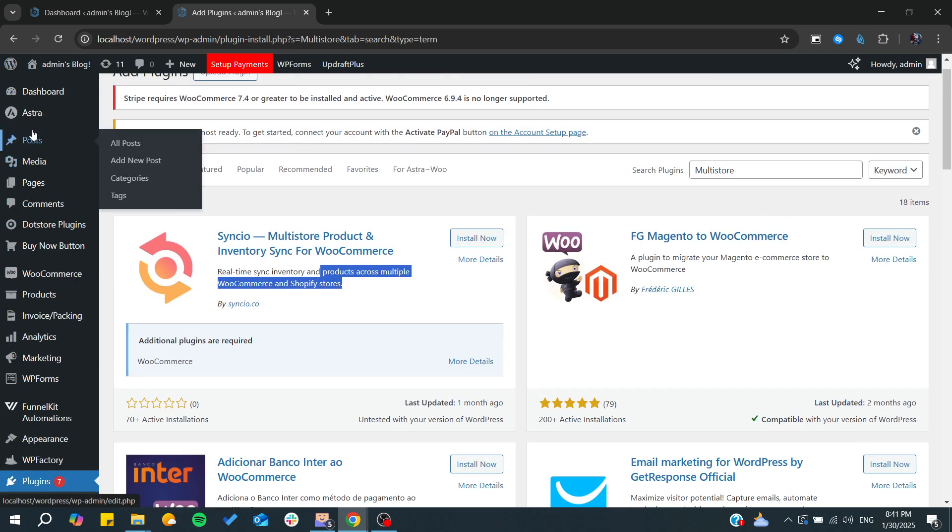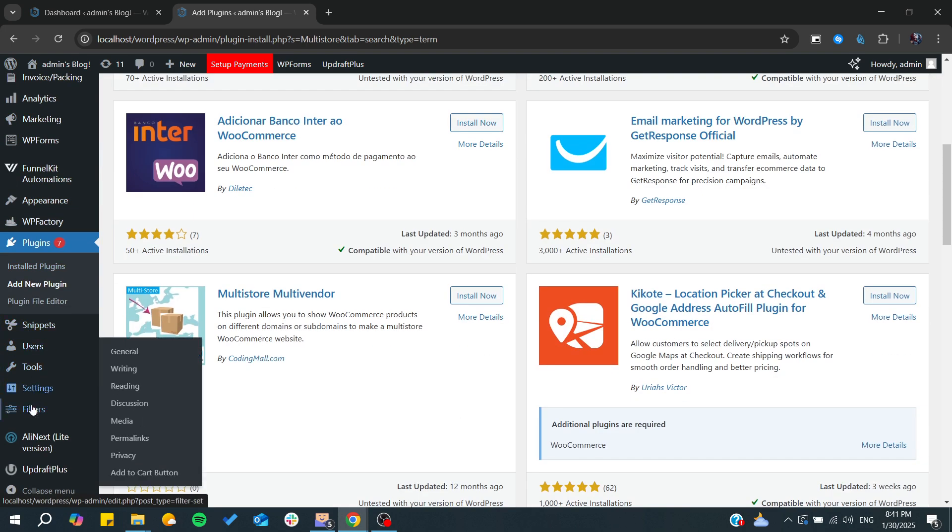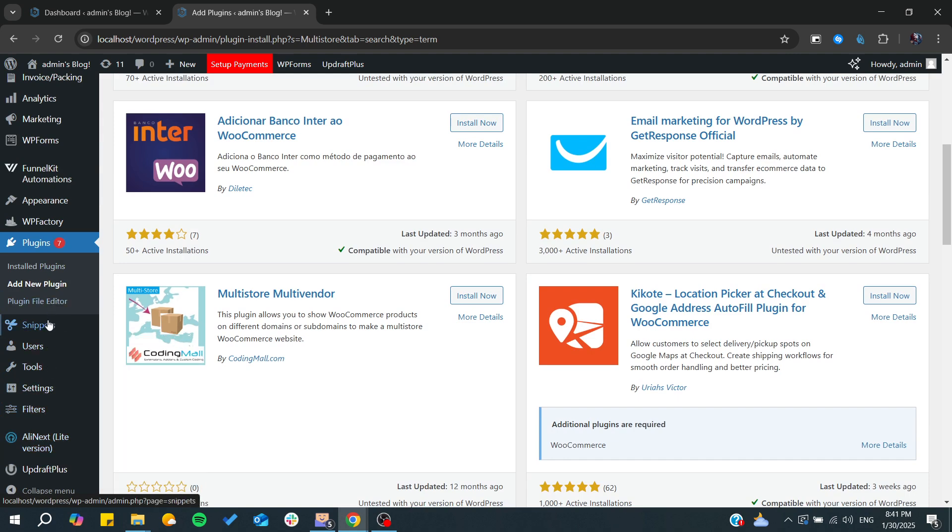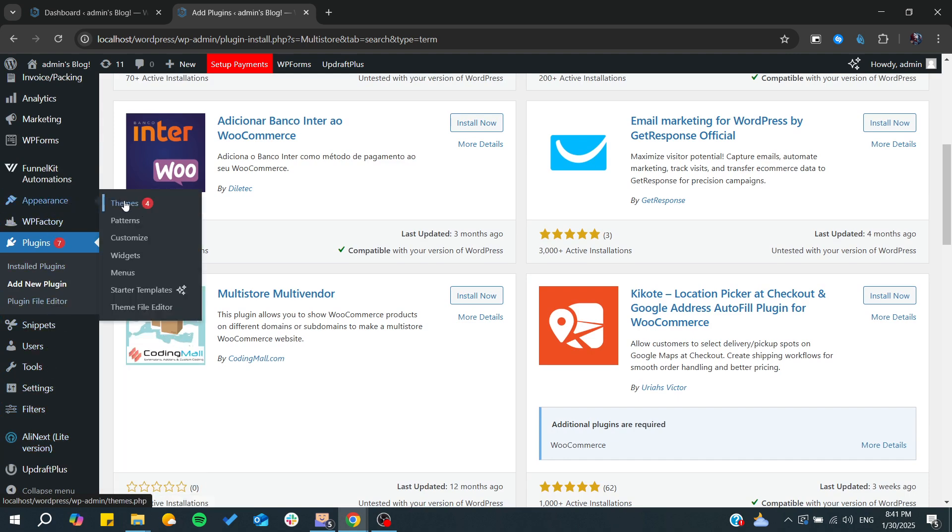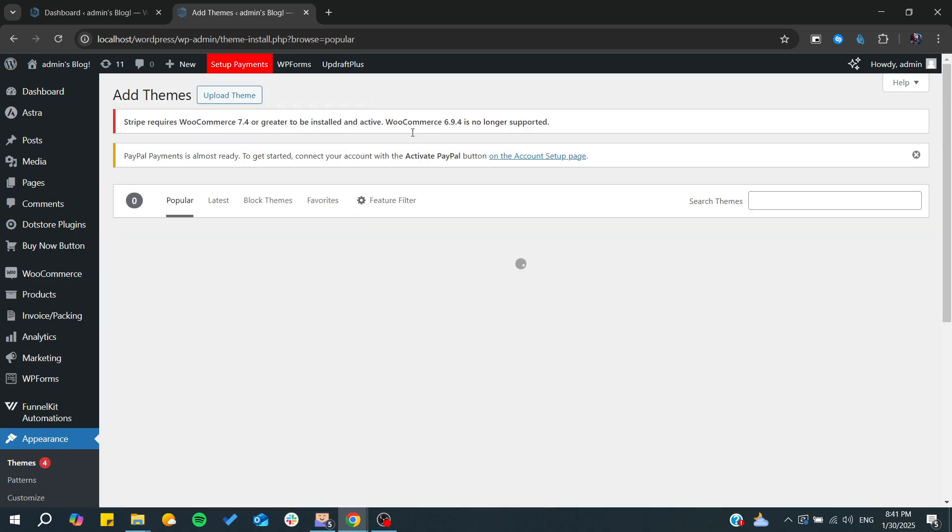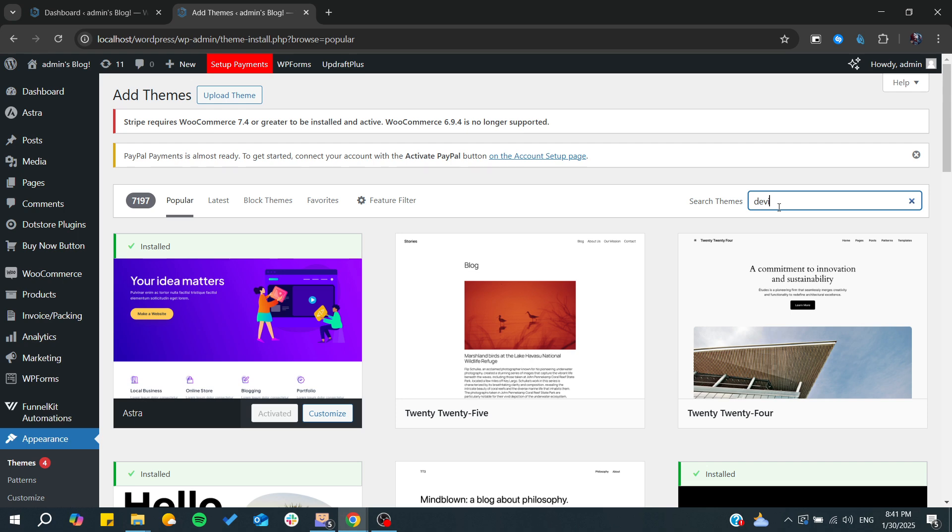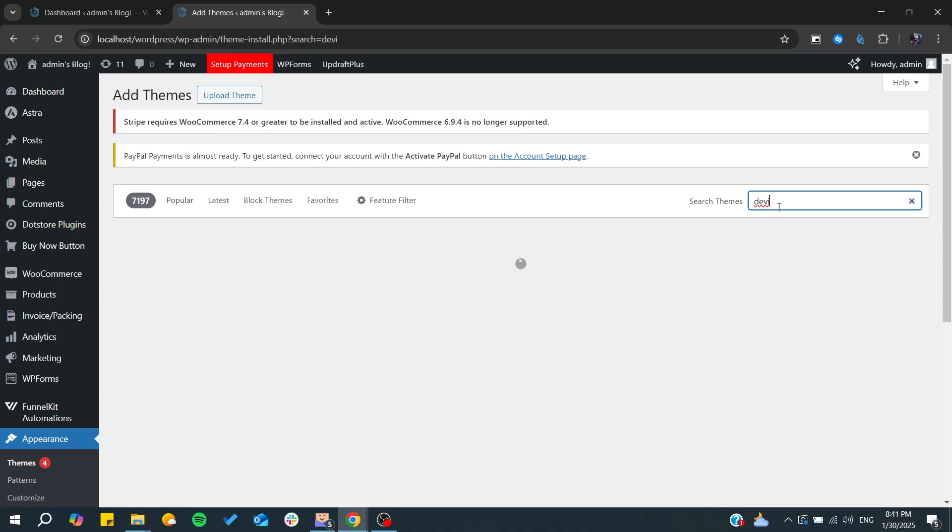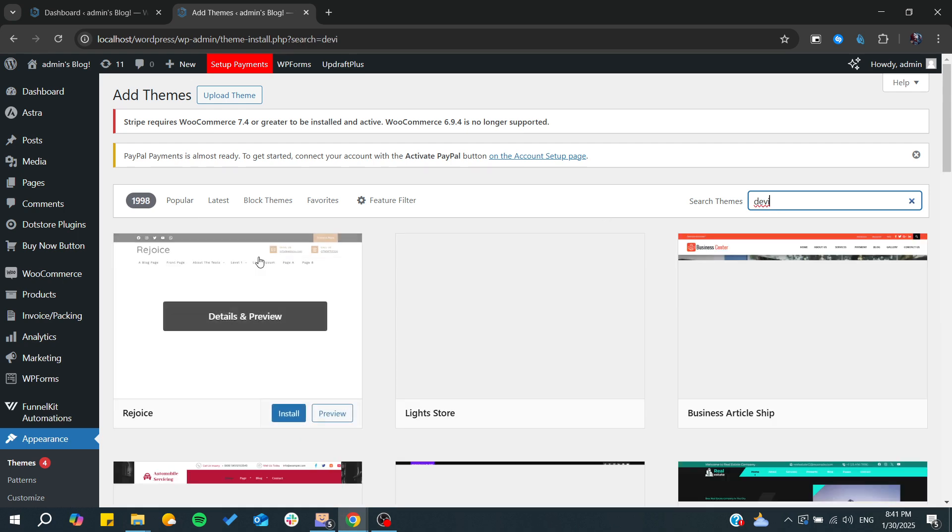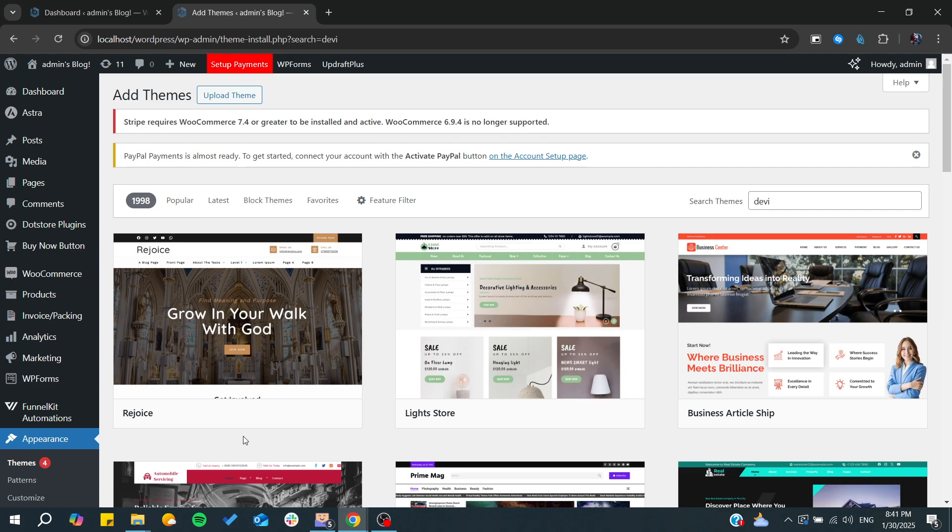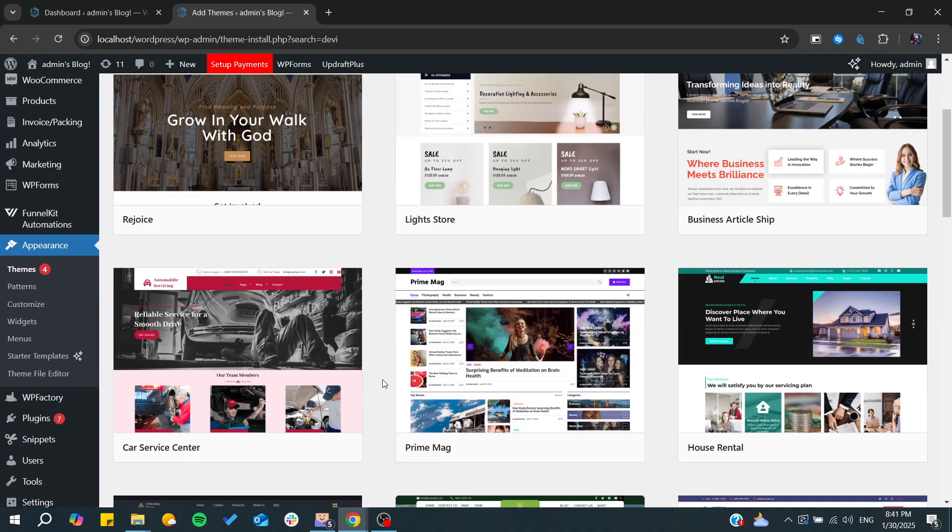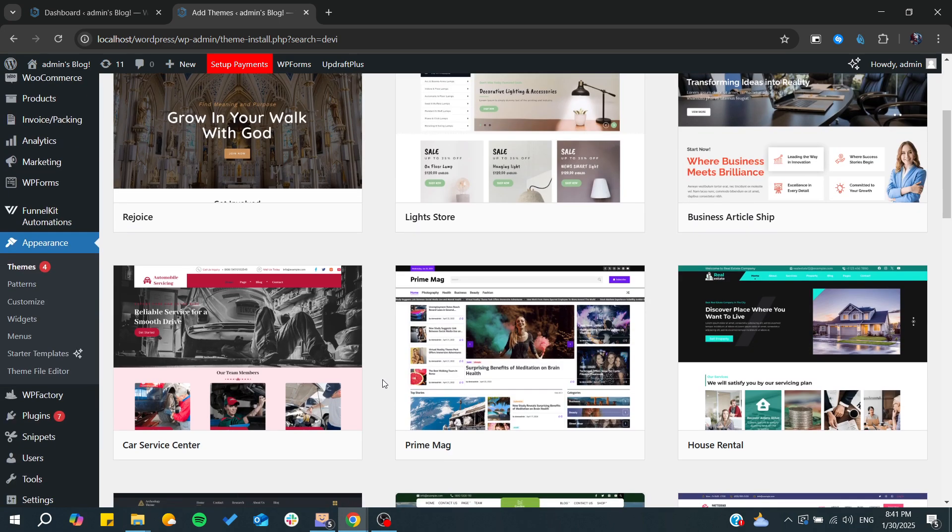For this video I'm going to show you a theme that allows you to have many pages. It's called Divi, or I don't know how it's pronounced exactly, but this theme allows you to have many stores or many types of pages.